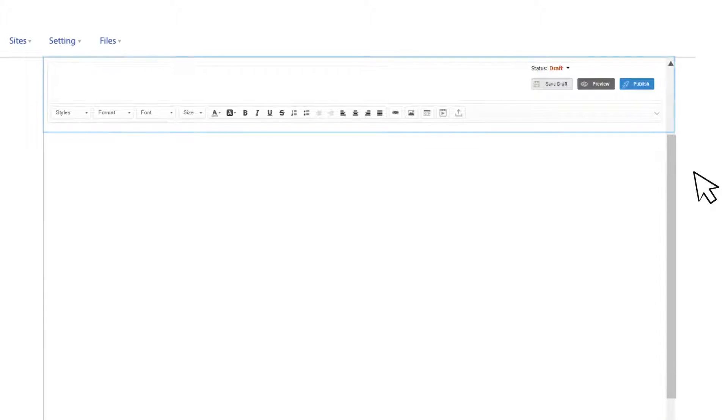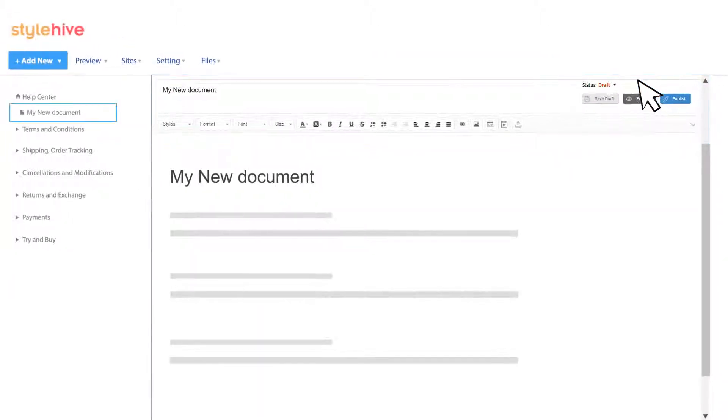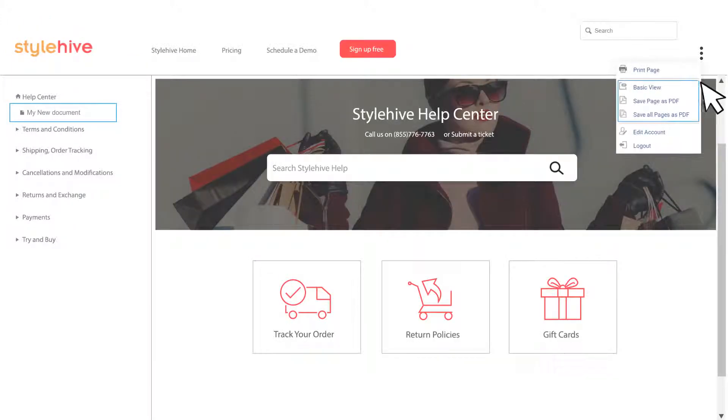A what-you-see-is-what-you-get editor, similar to Microsoft Word, allows you to create new pages and instantly view them as a web page or PDF.